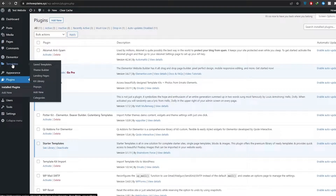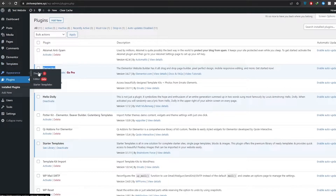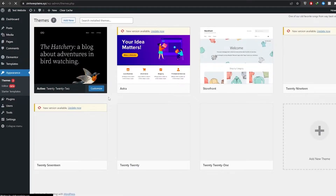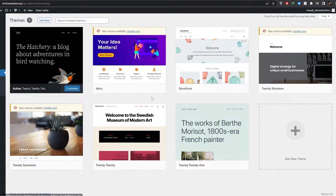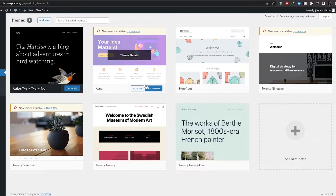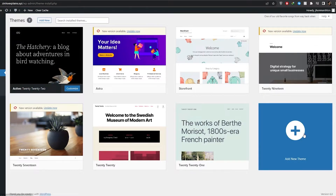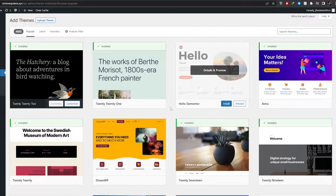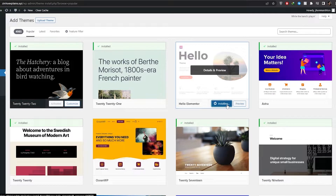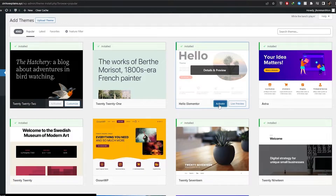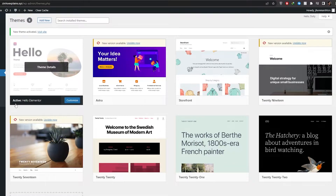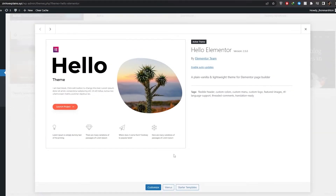Once that's done, let's go ahead and click on Appearances and choose a theme. You can go with the Astra theme, or click on Add New and choose the Hello Elementor theme, because this one is for Elementor itself. It simply works much better with Elementor than any other theme. So we activate the theme.